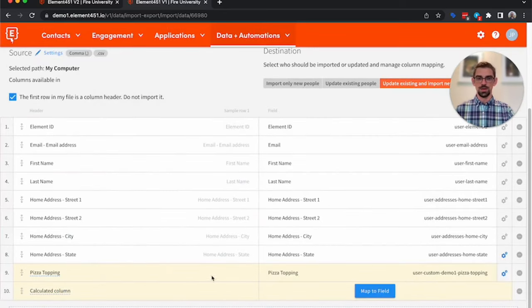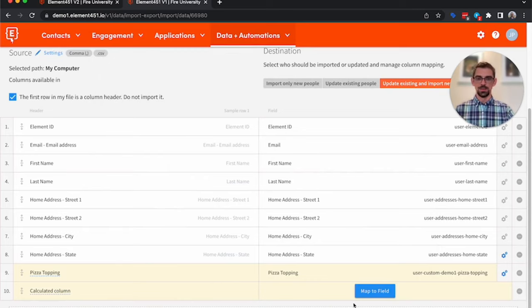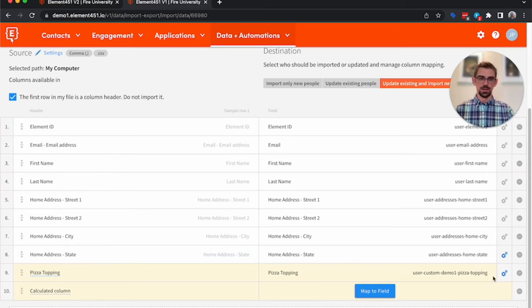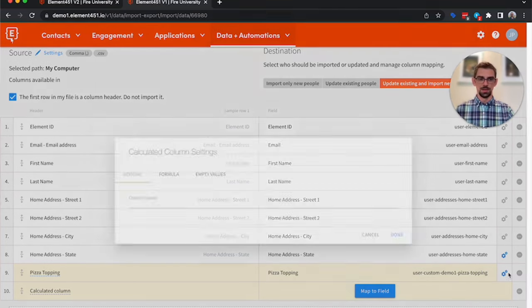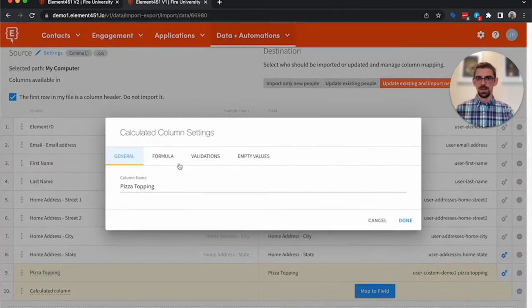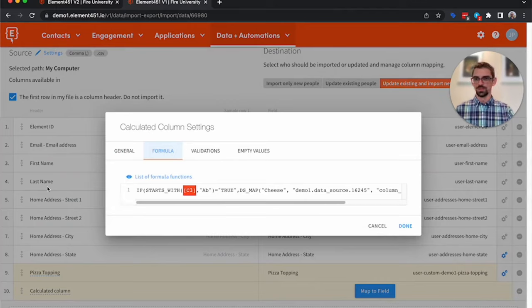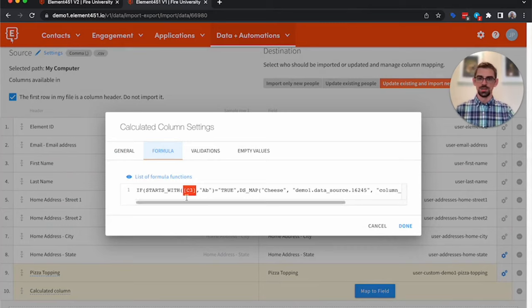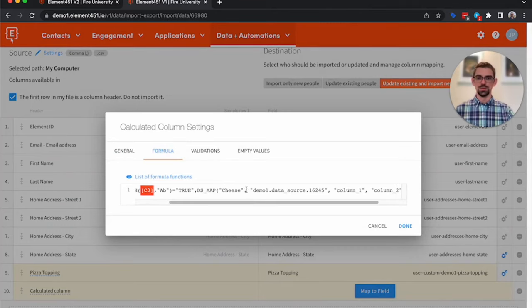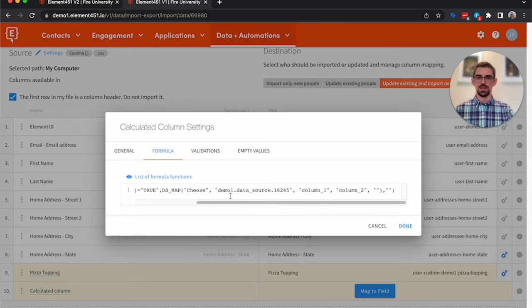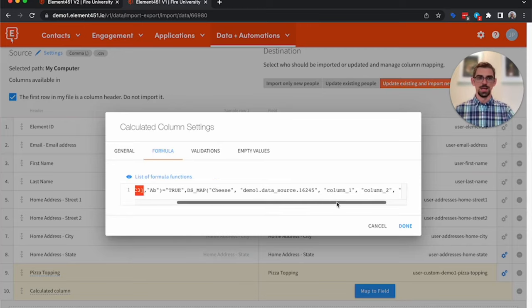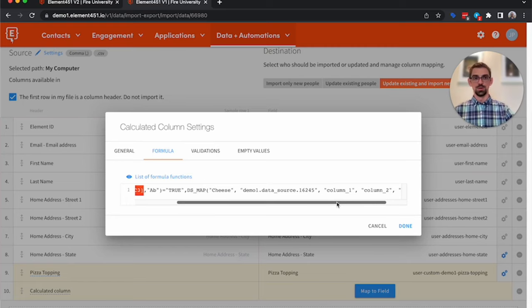These last two columns are what we call calculated columns. They allow us to perform a function on data that you are importing. So for example, I have one here called Pizza Topping. And I have a formula that basically says if column three (so that's first name), if column three starts with AB, if that's true, we want to assign them a pizza topping of cheese. Now this demo data source in column one and column two is saying go look up this name, so go look up cheese and pull the value when we're importing it.